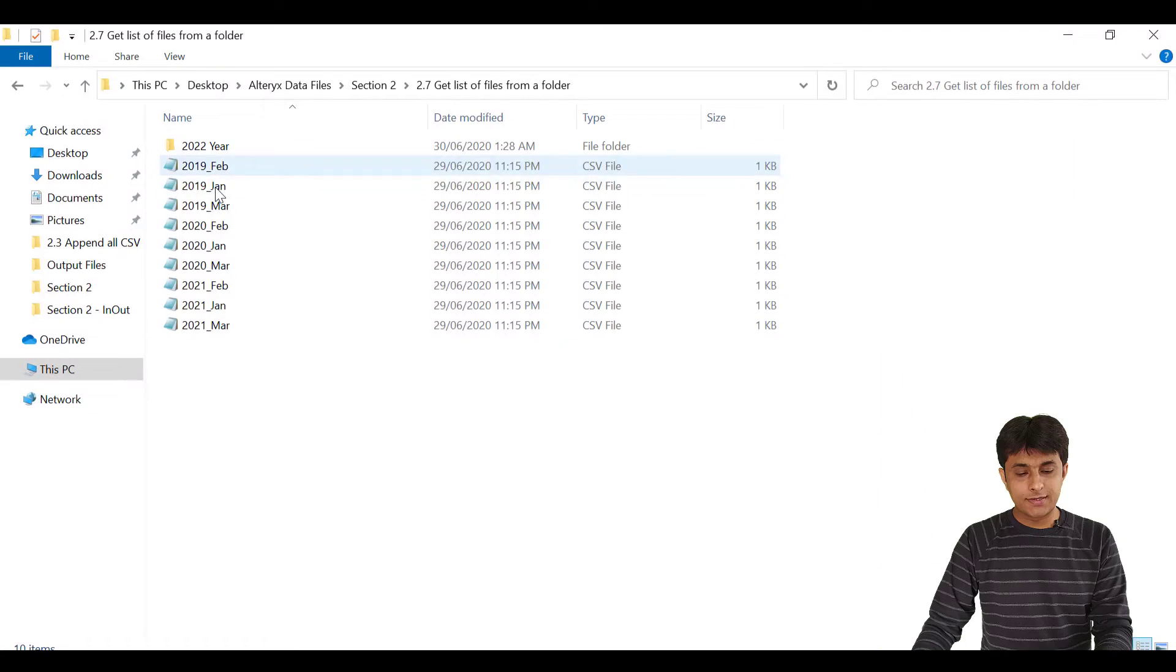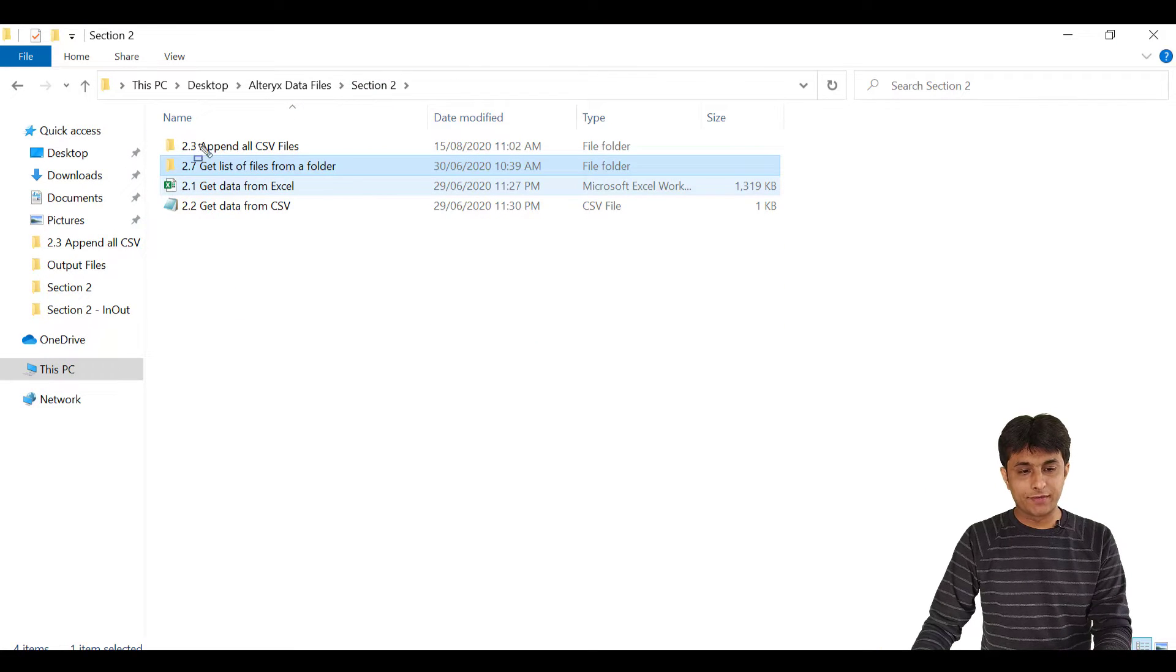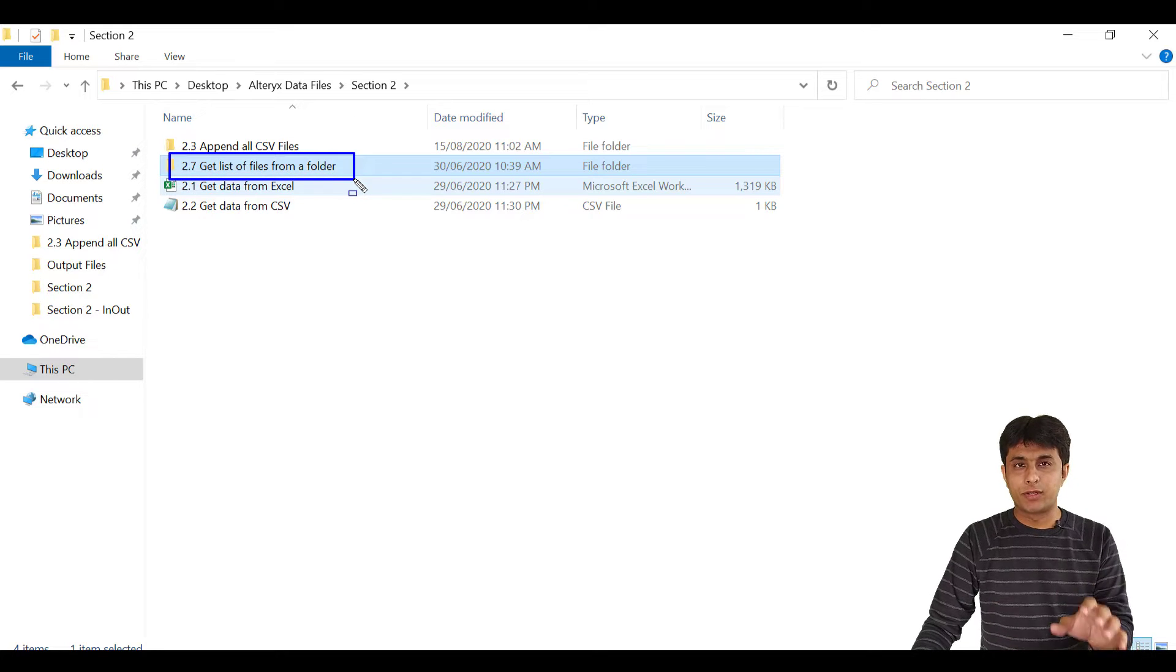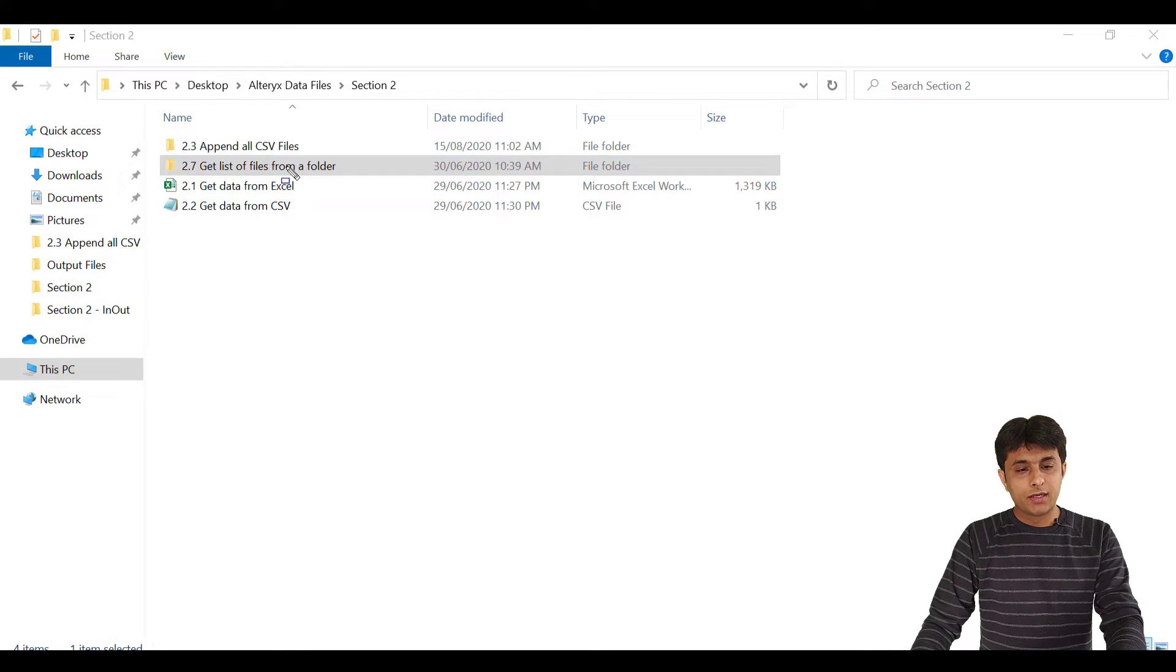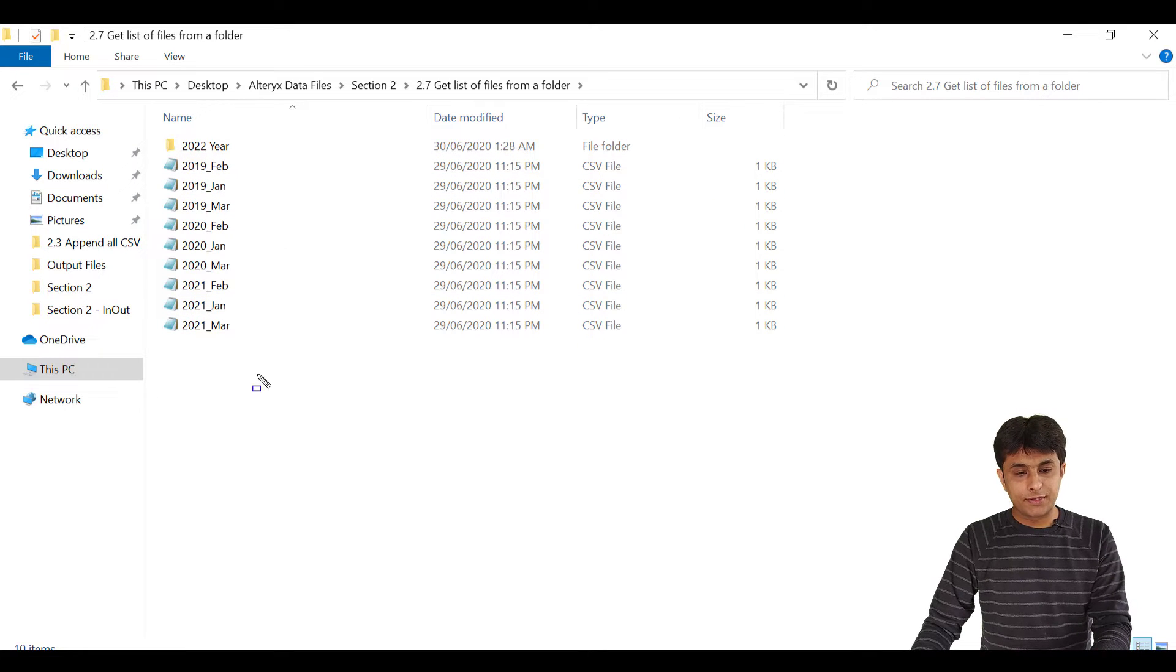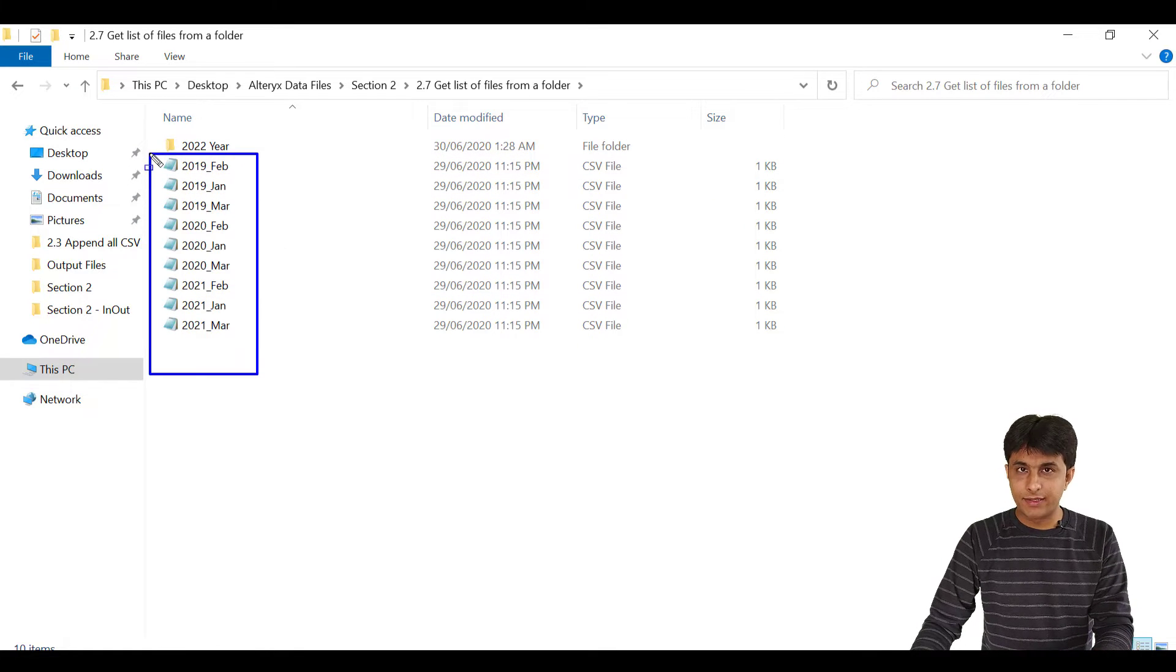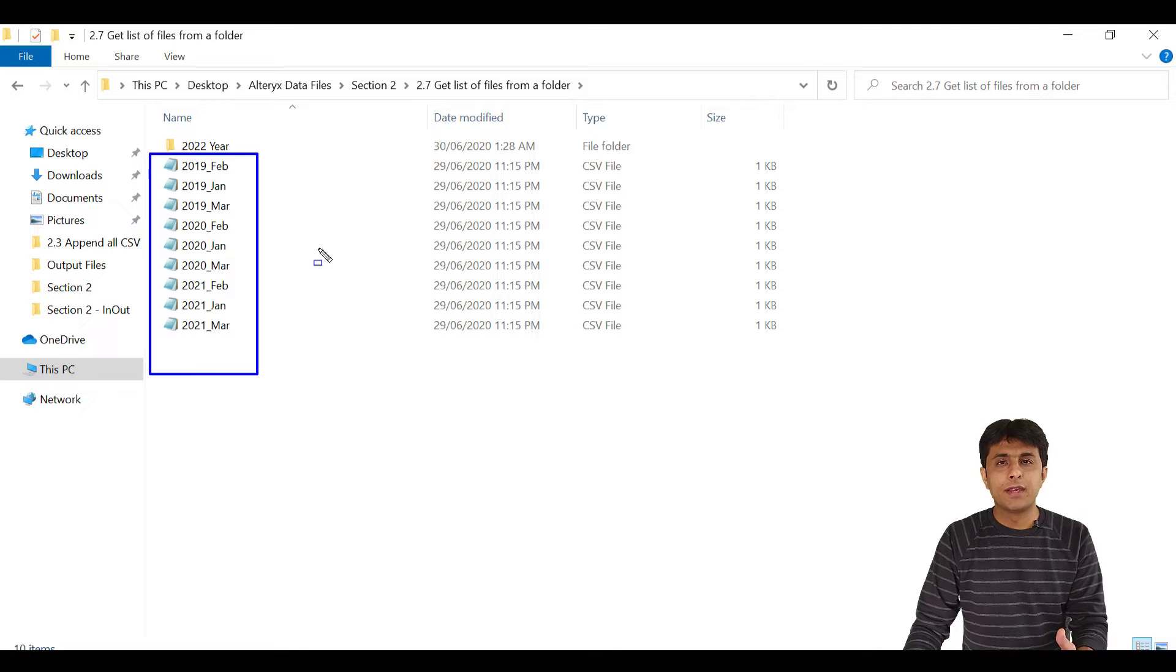Let me show you the folder where I have all the files. This is the folder. I can show you the folder name is 2.7, get list of all file names from folder. So purposely, I have given that name. If I open that folder, I have this files which are monthly and yearly data. These are all CSV files.